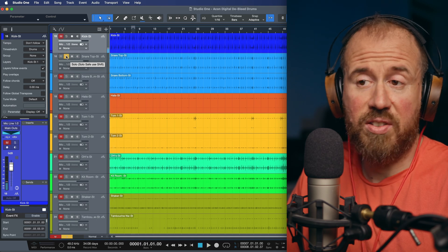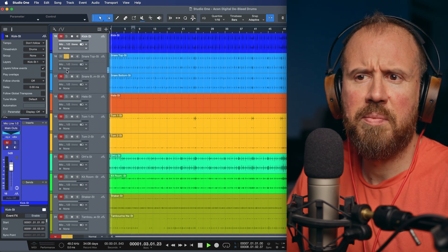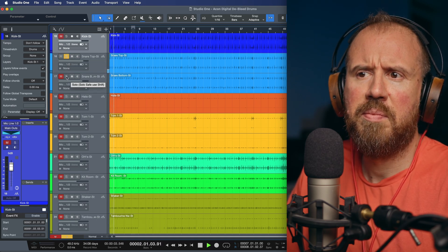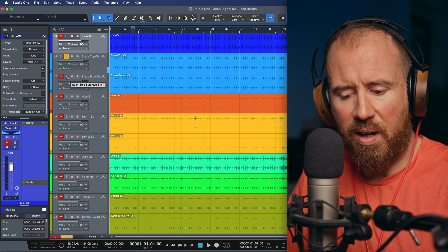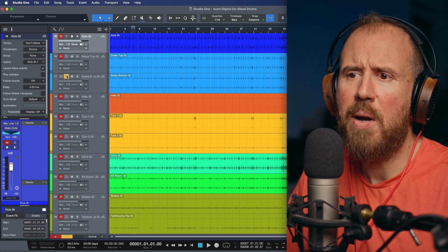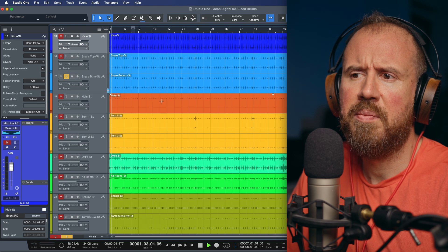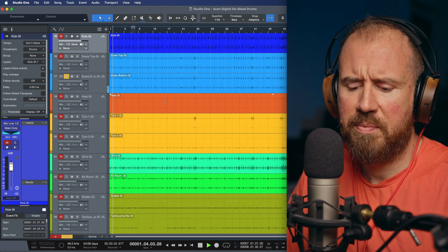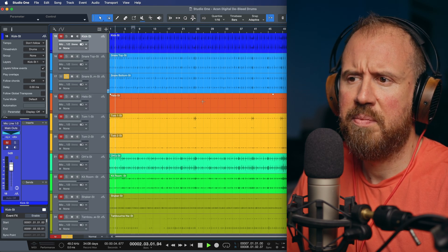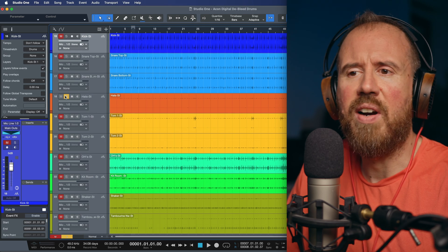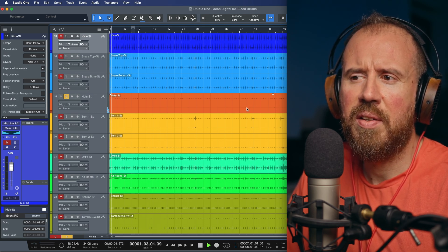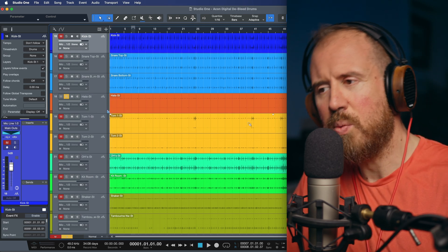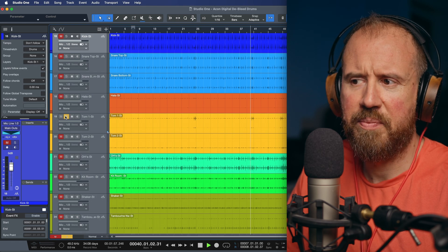Let's isolate some of these tracks. So we have some bleed. Snare. We hear a hi-hat, we hear a kick. Same for the snare bottom. And then last but not least, we have our hi-hats. And then, of course, we also have some toms over here.